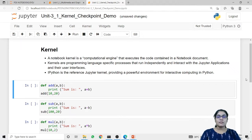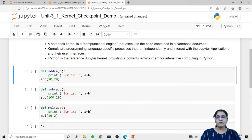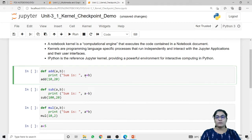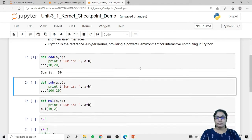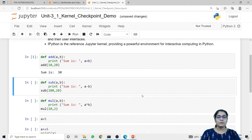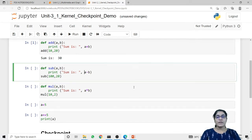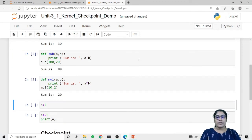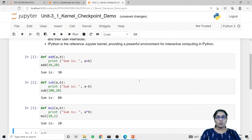Now, how do we interact with this kernel using Jupyter Notebook? Here are some lines of code. First I have defined a function for addition, in which I am adding two numbers and printing the sum of both numbers. Right now I am calling the function with the values 10 and 20. When we run this code it returns the sum, which is 30. The same way I have defined code for subtraction and multiplication, and right now my kernel is executing this code.